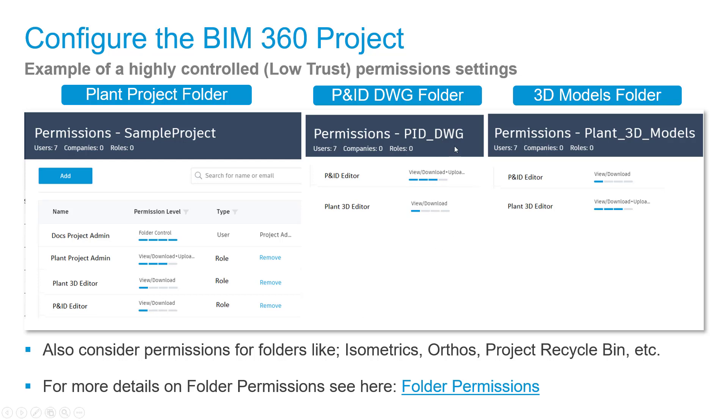For PNID drawings, this person has view, download, upload, and edit permissions, while the 3D modeler only has view. This is inverted for the 3D model section. Also consider isometrics, orthos, and the project recycle bin when configuring permissions.